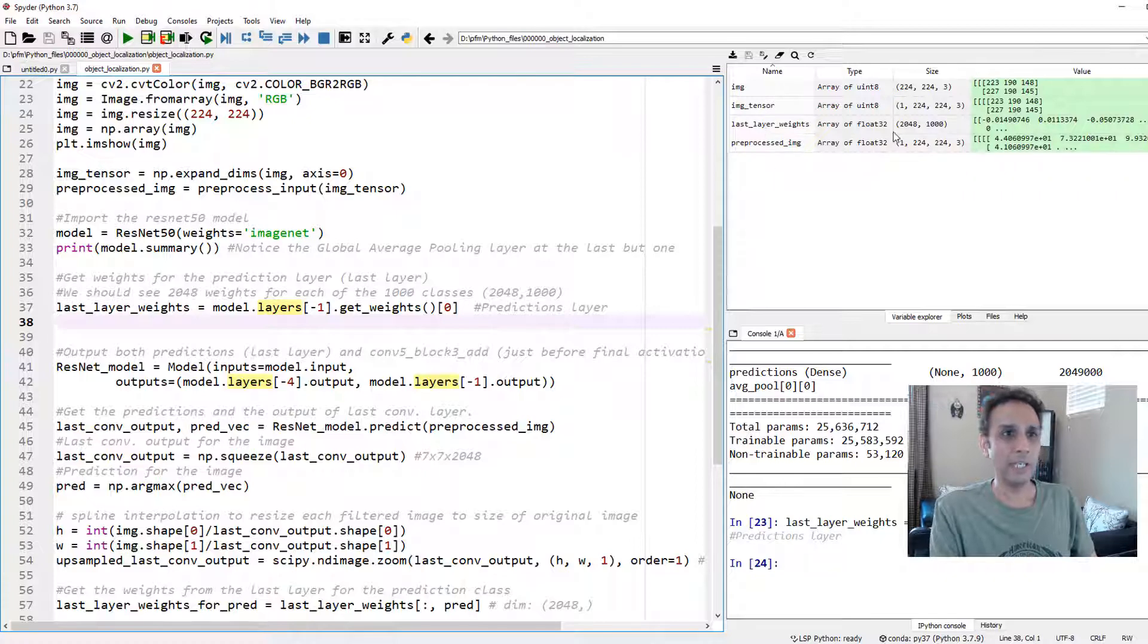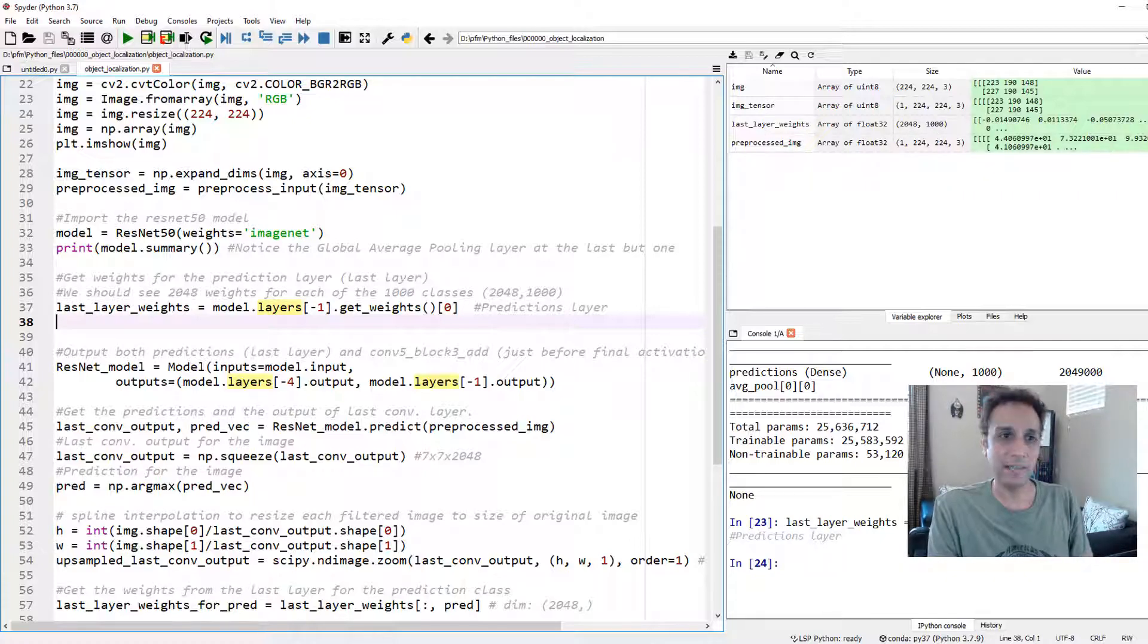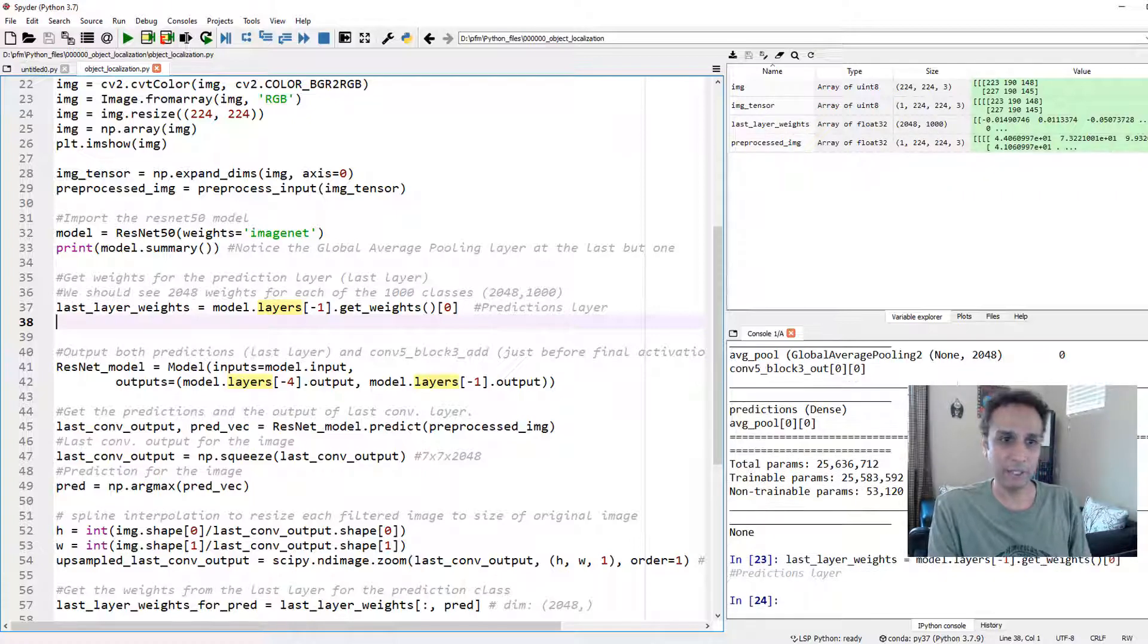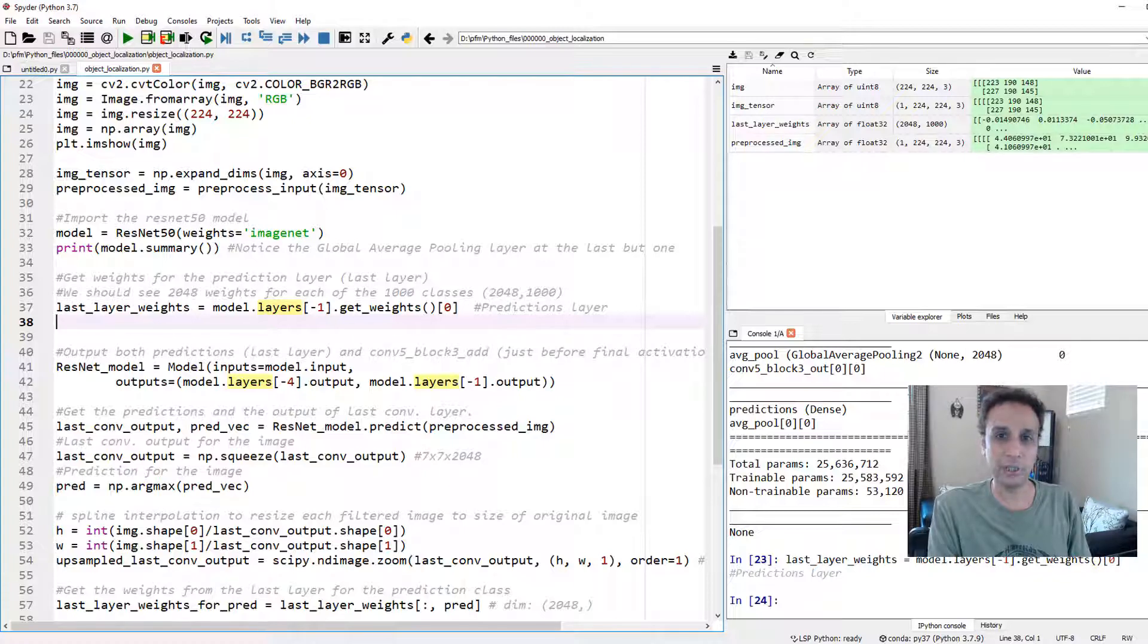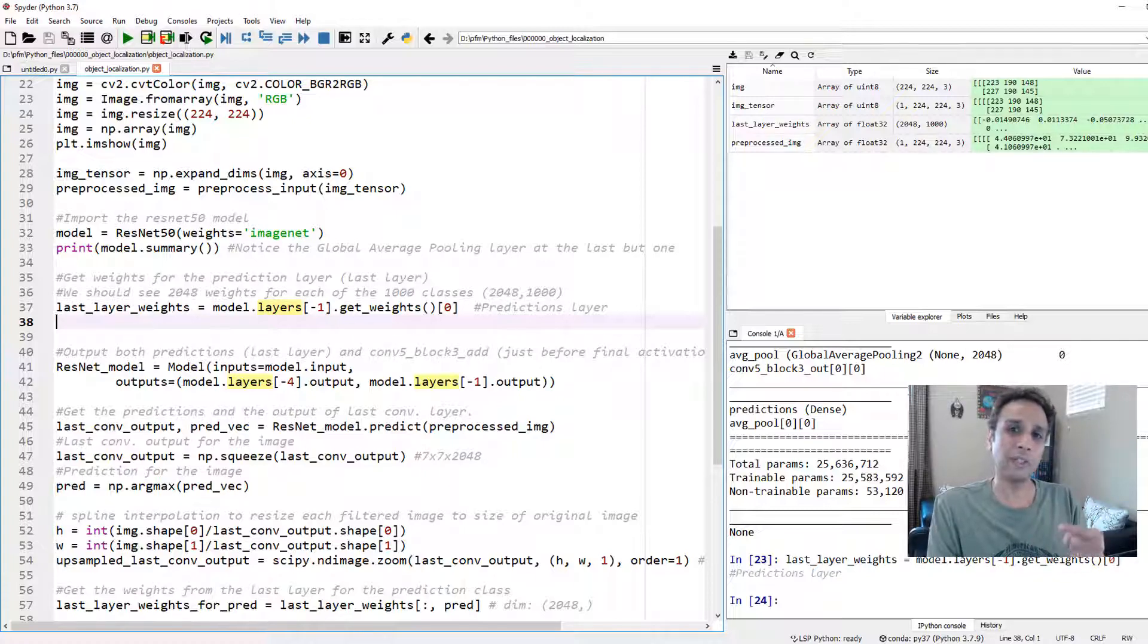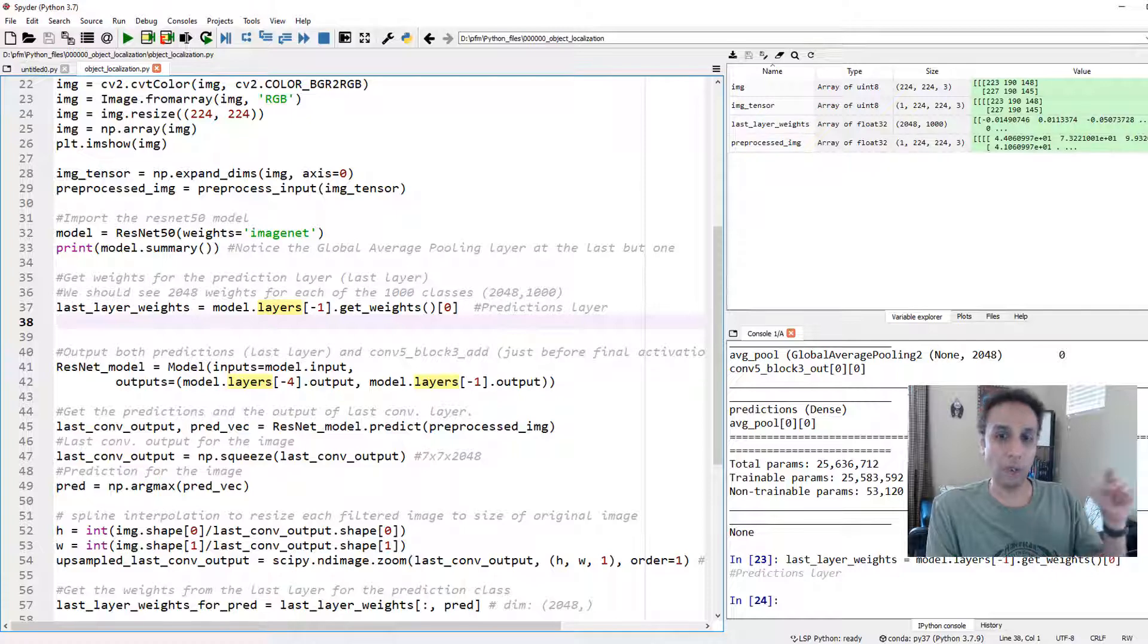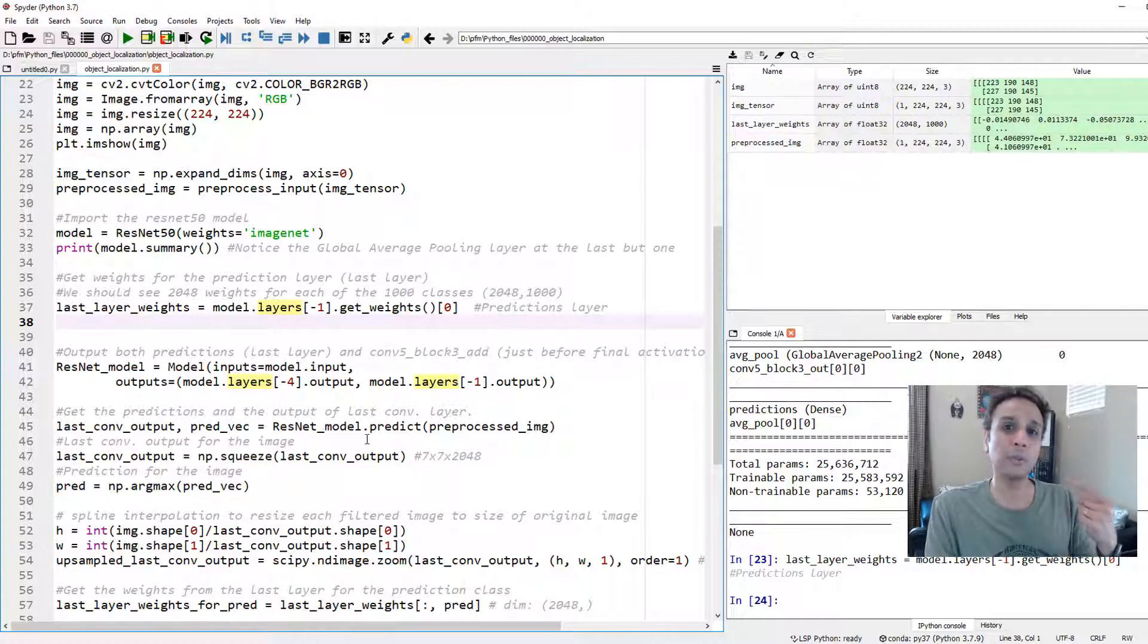If you look at last layer weights, we should have 2048 by 1000. We have 2048 by 1000. Now we need to get the weights for the prediction for our image. For that, first we need to predict on our image.